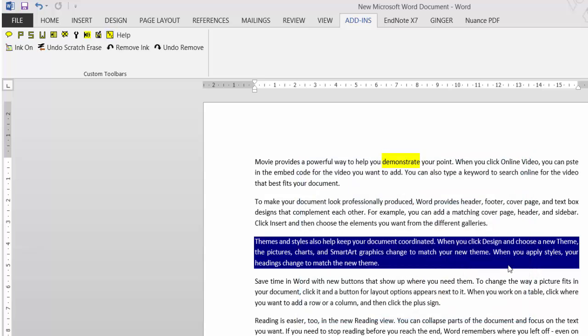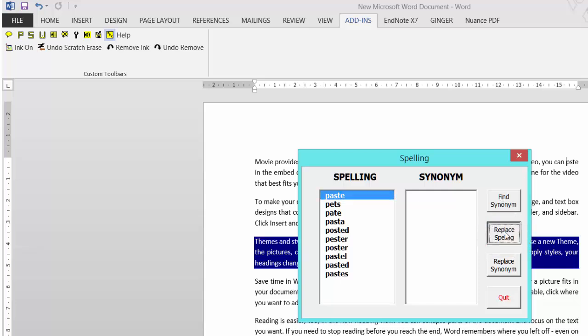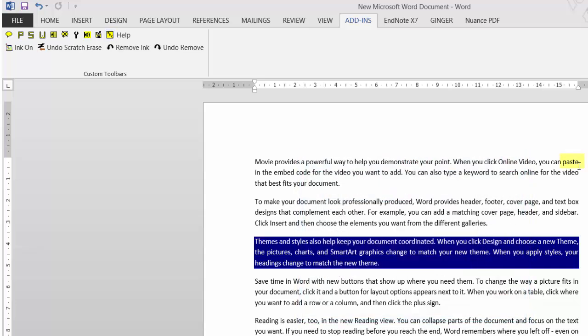I could do demonstrate and click replace synonym, not spelling. I can replace synonym and then go demonstrate. Then go to the next spelling error, which is paste. Again click the ABC, select the one you want, and again I can find a synonym or just replace spelling, and the spelling is done for me.